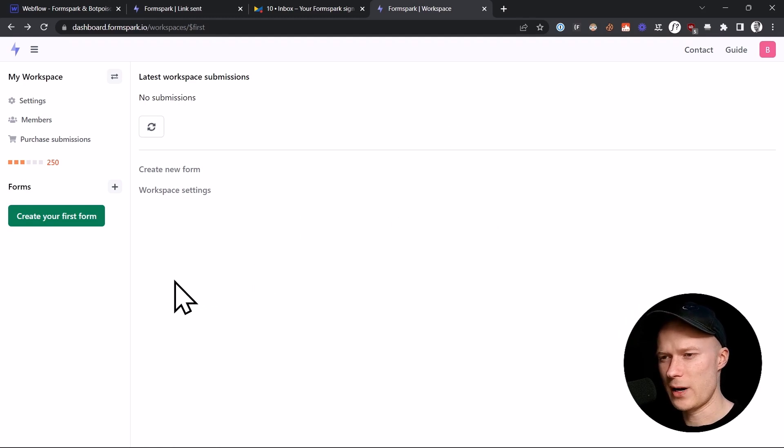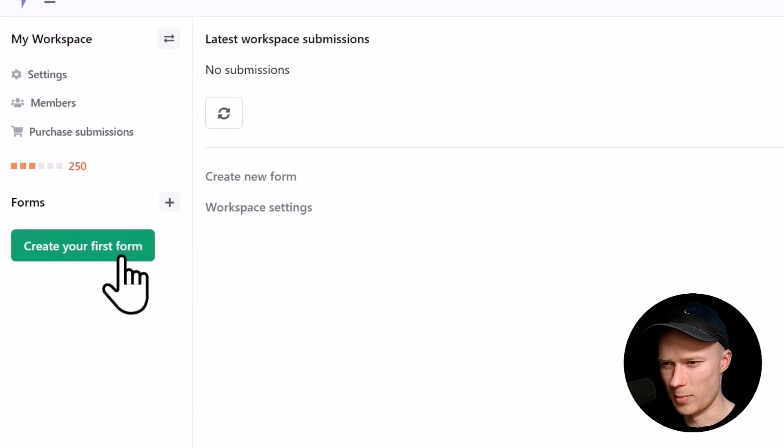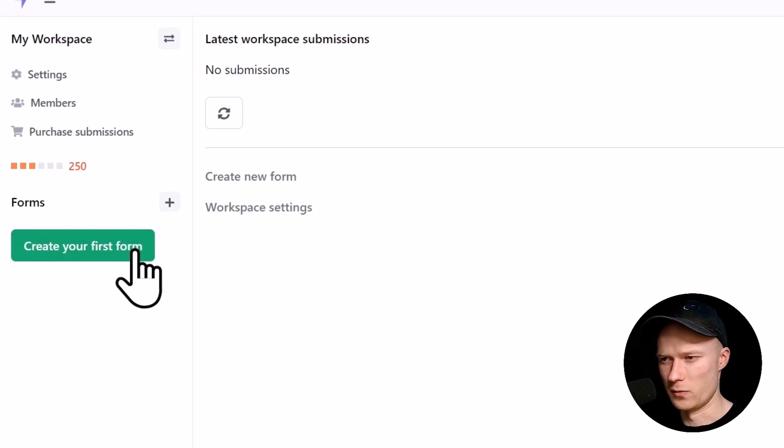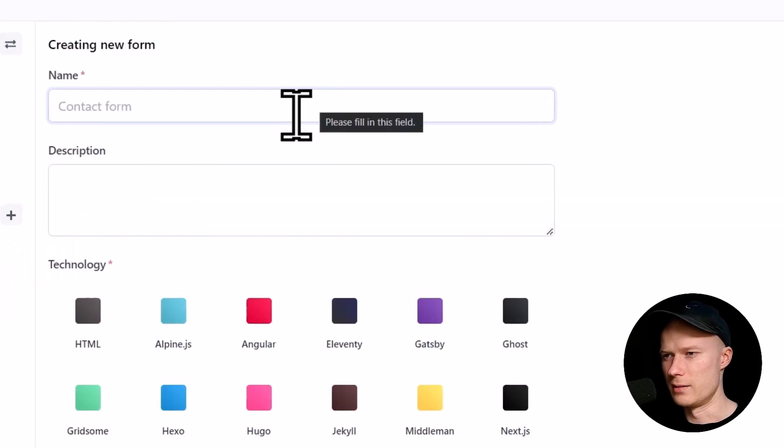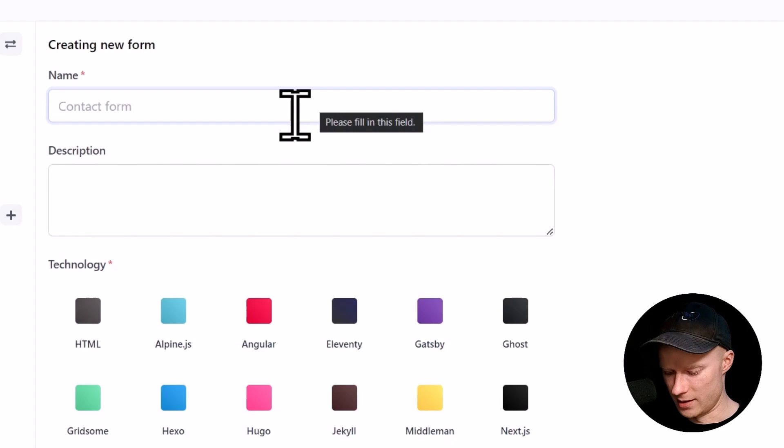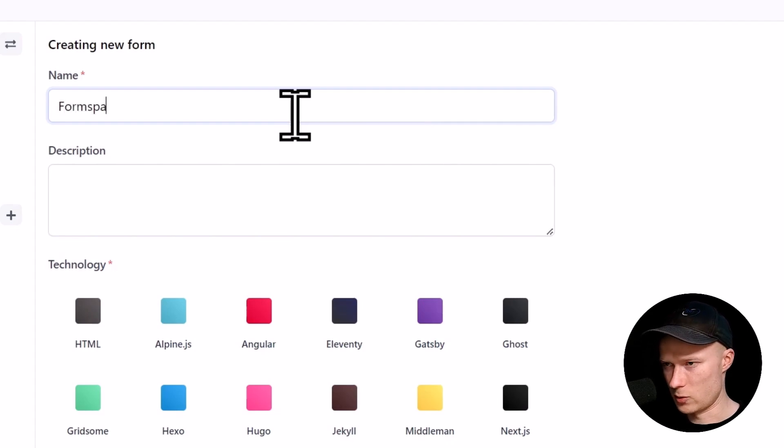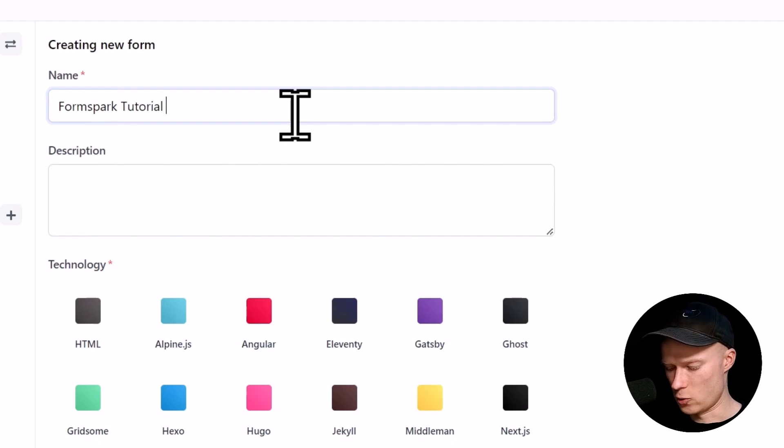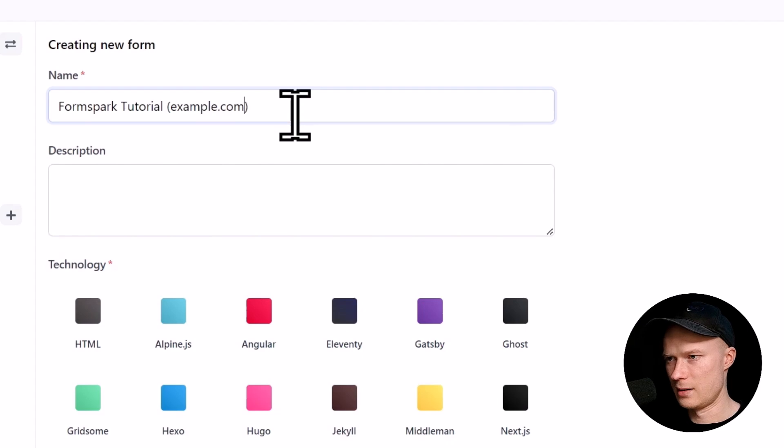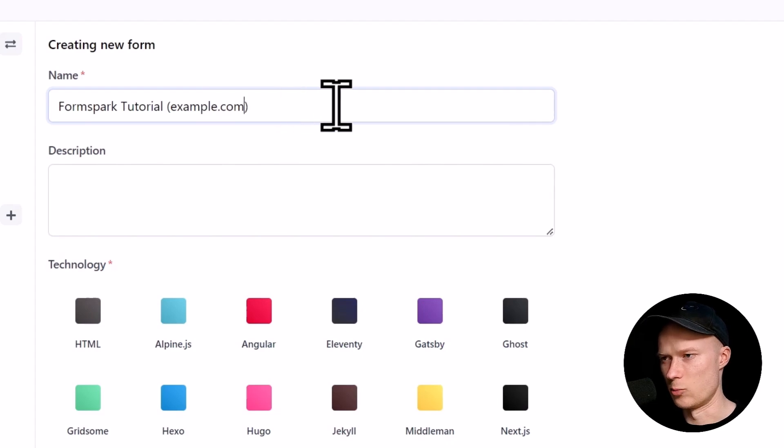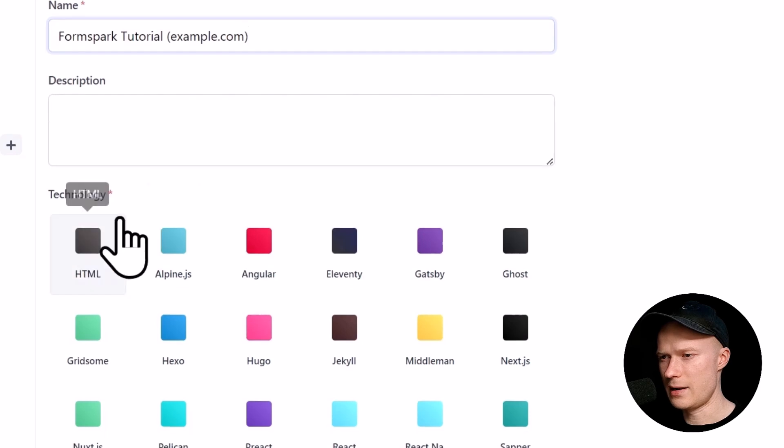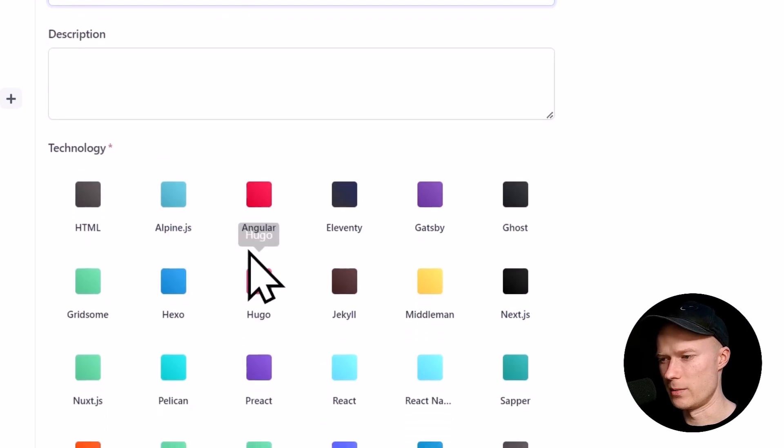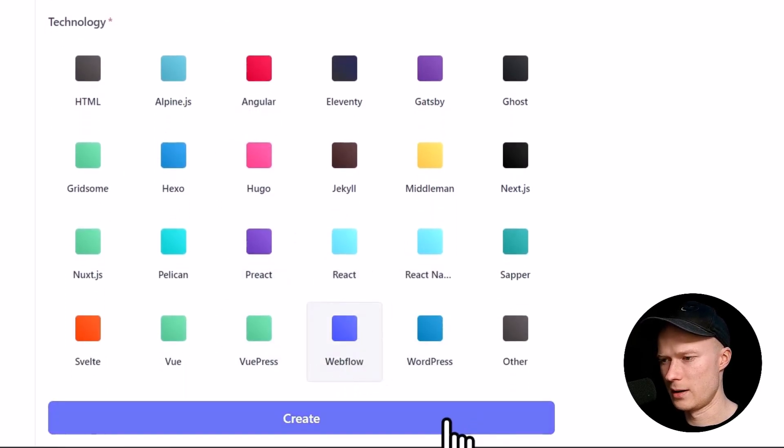Let's create our first form. We can do that by clicking the green button, create your first form. Then we can give the form a name. Make sure that this is something descriptive so that you know which website this belongs to. I'm going to call this FormSpark tutorial. I usually put the name of the website in parentheses so I know exactly what this form is all about. If you want, you can create a nice description and then you have to choose the technology. In our case, this is Webflow. So I click on it and then click create.